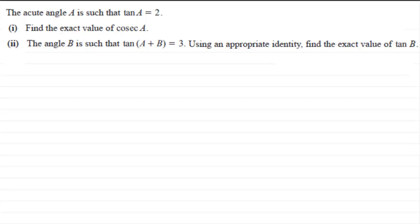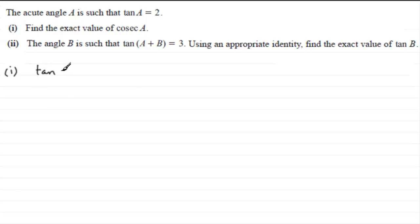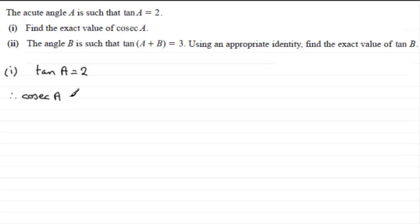First of all, find the exact value of cosec A. We're given that angle A is an acute angle, less than 90 degrees, and it's such that tan A equals 2. Cosec A is the same as 1 over sine A, so cosec A is going to be 1 over sine A. The problem is we don't have sine A.